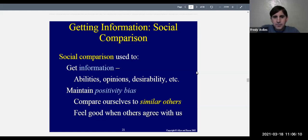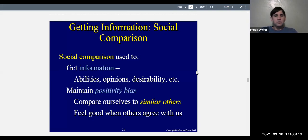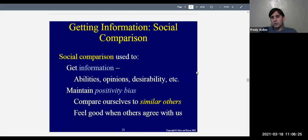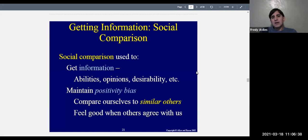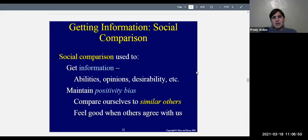Another way to get information from our affiliations is through social comparison. Social comparison is used to get information — comparing ourselves can tell us about our abilities, where we stand, whether we're average or above or below average, our opinions, whether we're in the majority or minority, whether our opinion is acceptable to others, and how desirable we are. There's a lot of information we can get from comparing ourselves to others.